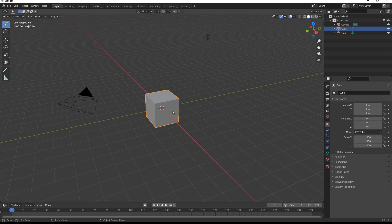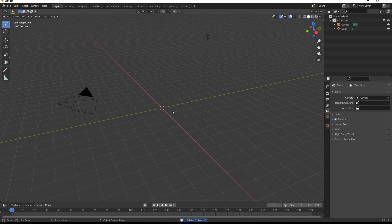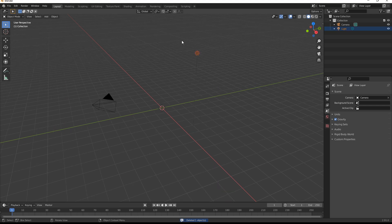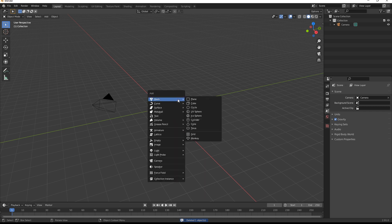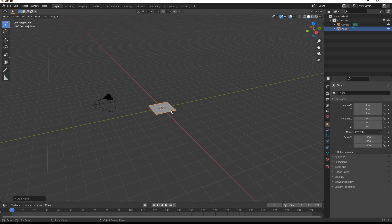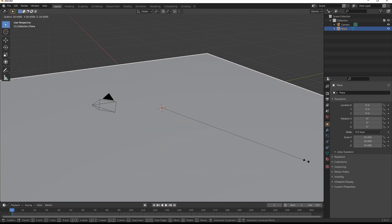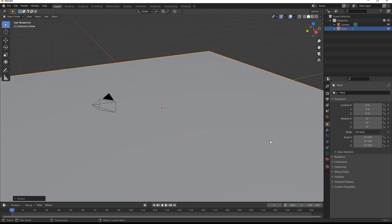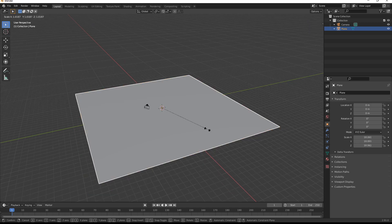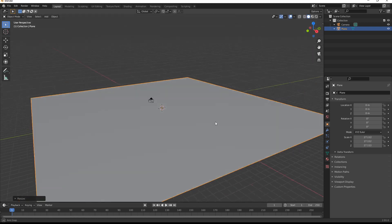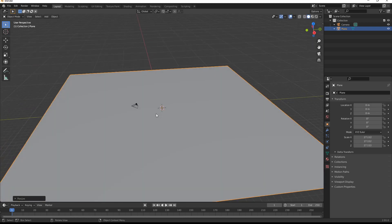First thing, let's get rid of the cube. We need the camera, but I don't need this light, we'll use a different light. Let's shift A, that will give me the ability to add a mesh and I'm putting in a plane. S to scale, make it fairly big. Maybe bigger than that, that's alright.